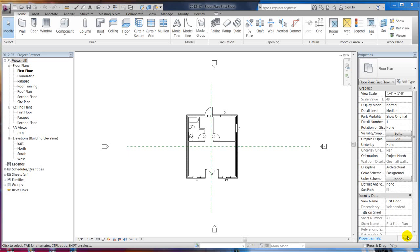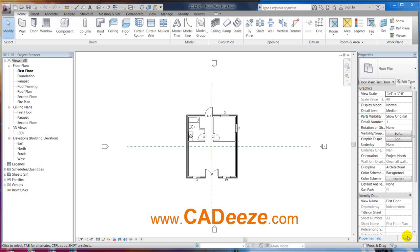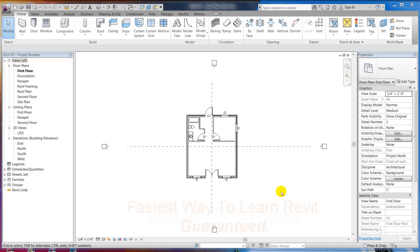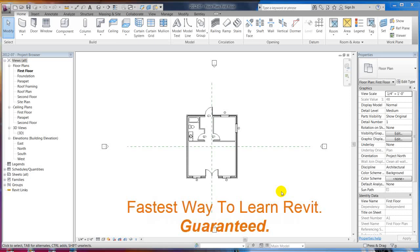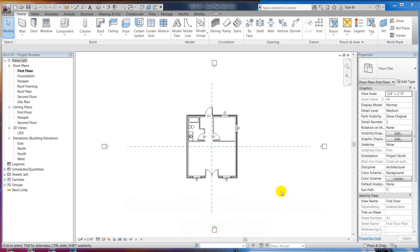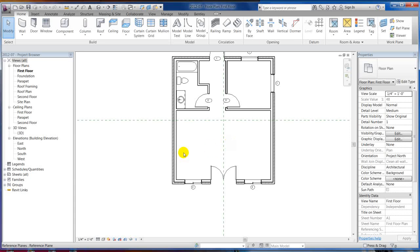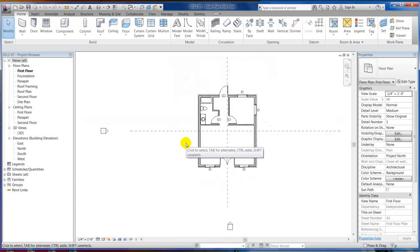Welcome back to Caddie's tutorials on Revit. We're going to jump right in and finish up going over the basic edit commands. The next one is going to be Align — this is a command you want to pay special attention to because you're going to use it a lot in Revit. It's one of my favorite commands, especially when you start creating families and locking things. We'll get into that later, but you have to use the align command to lock anything on a reference plane.